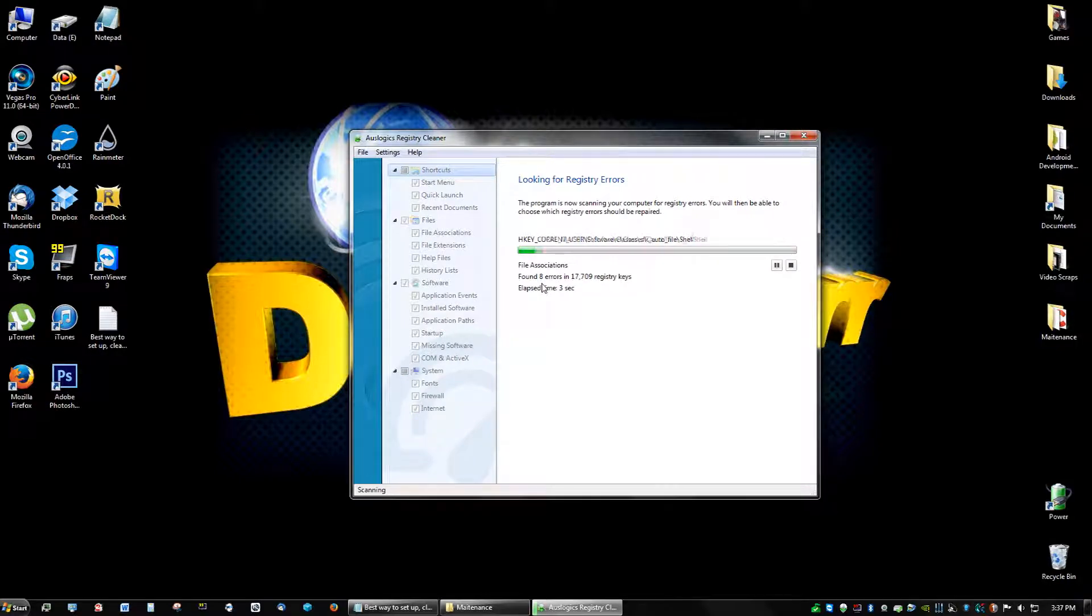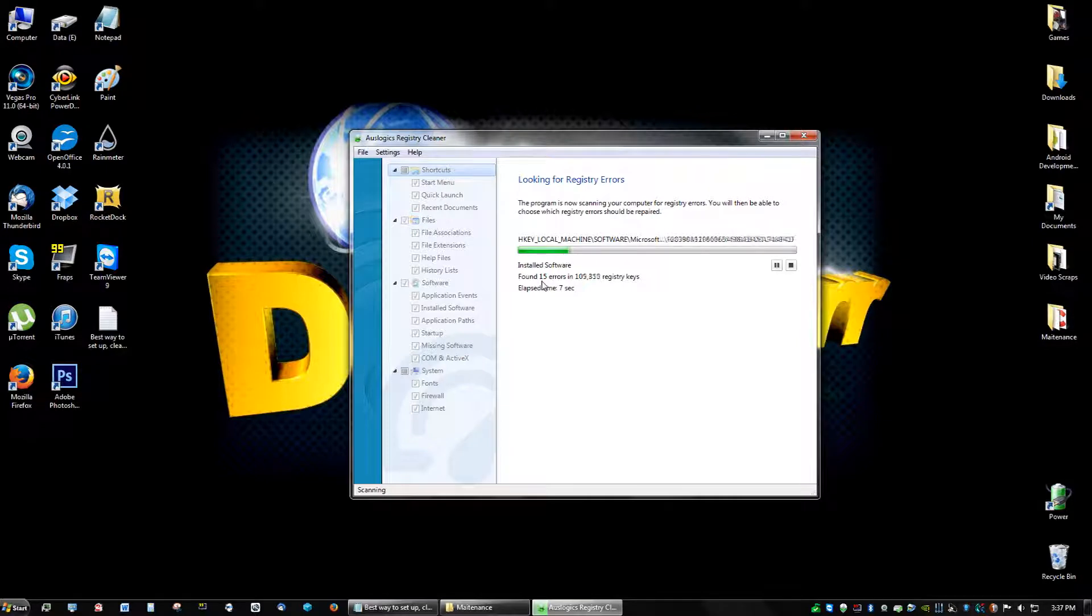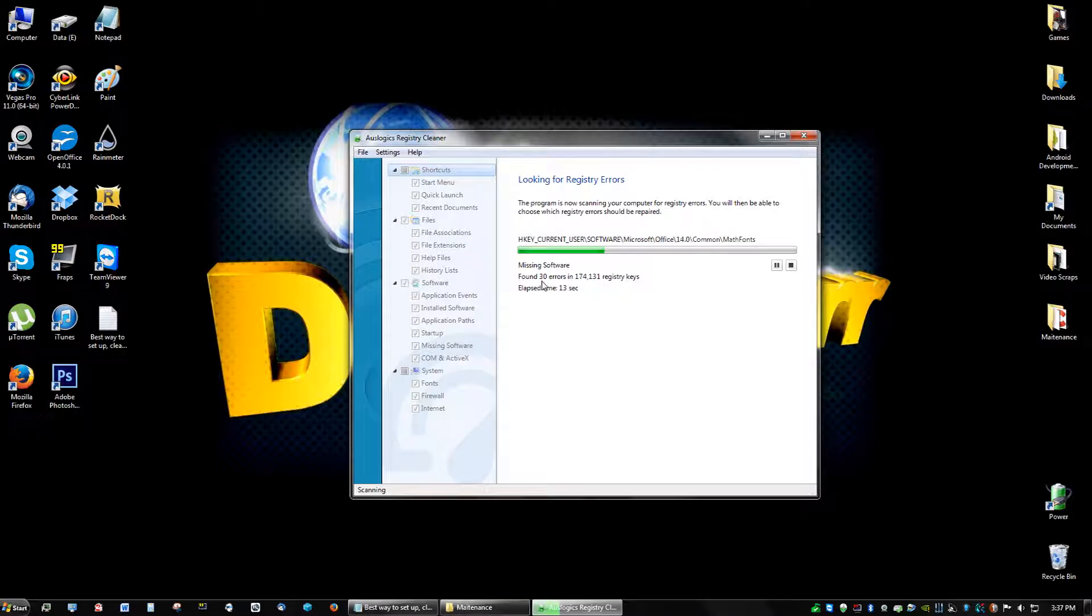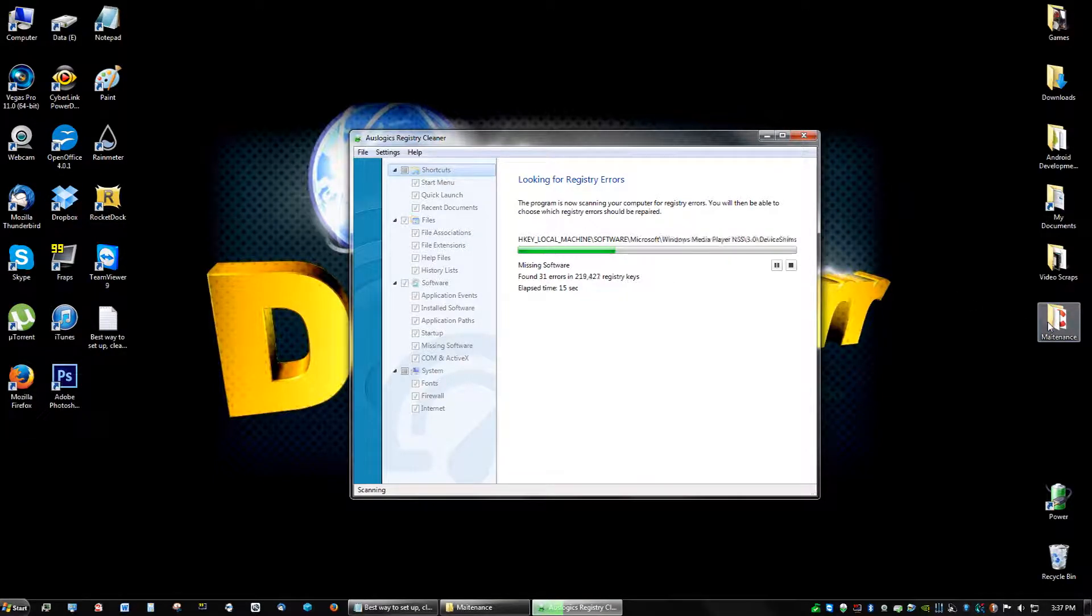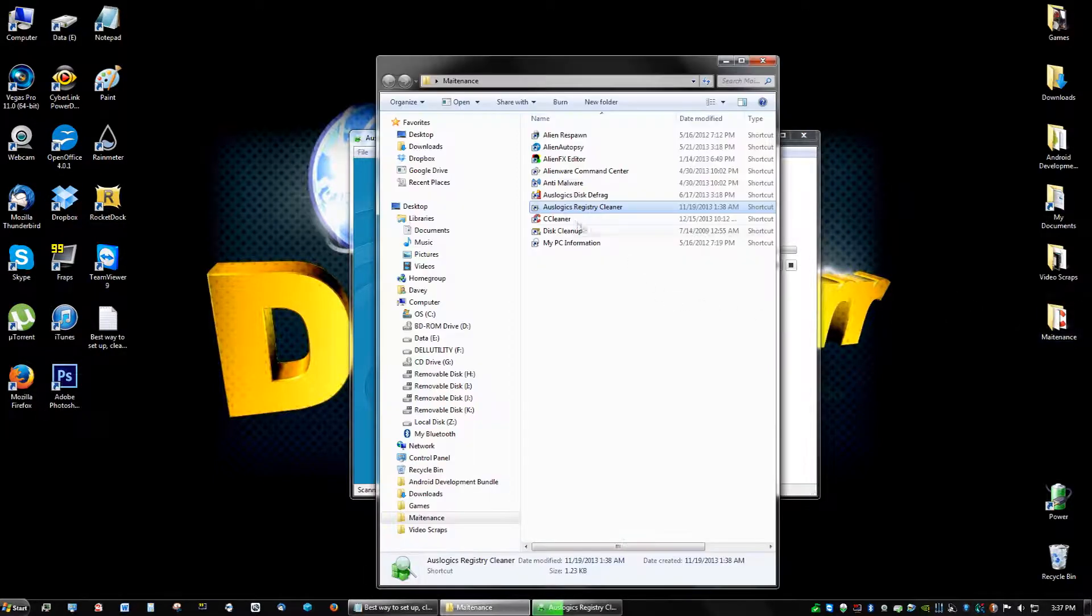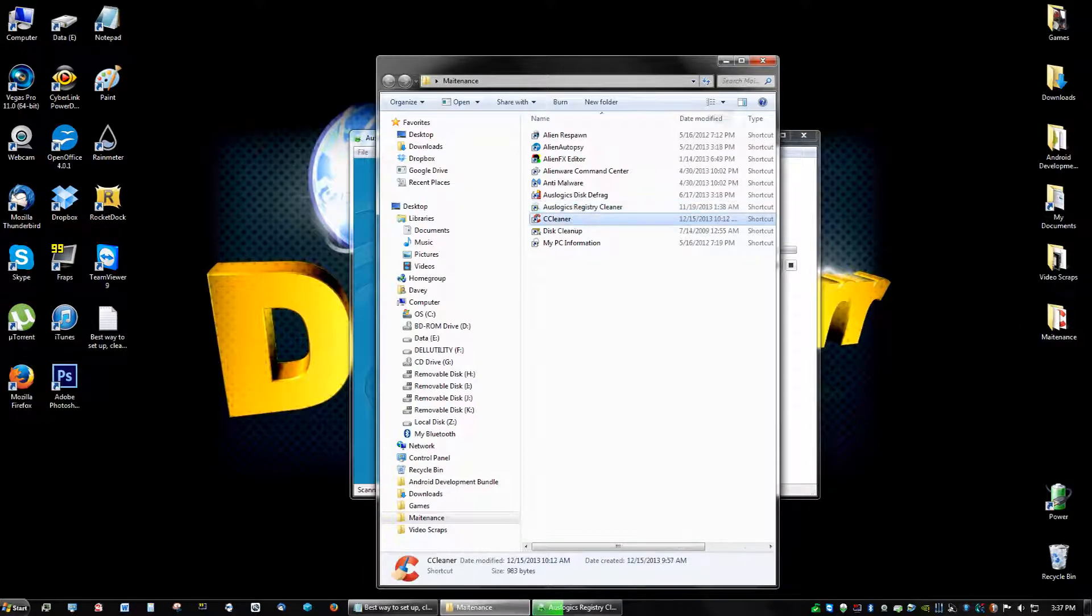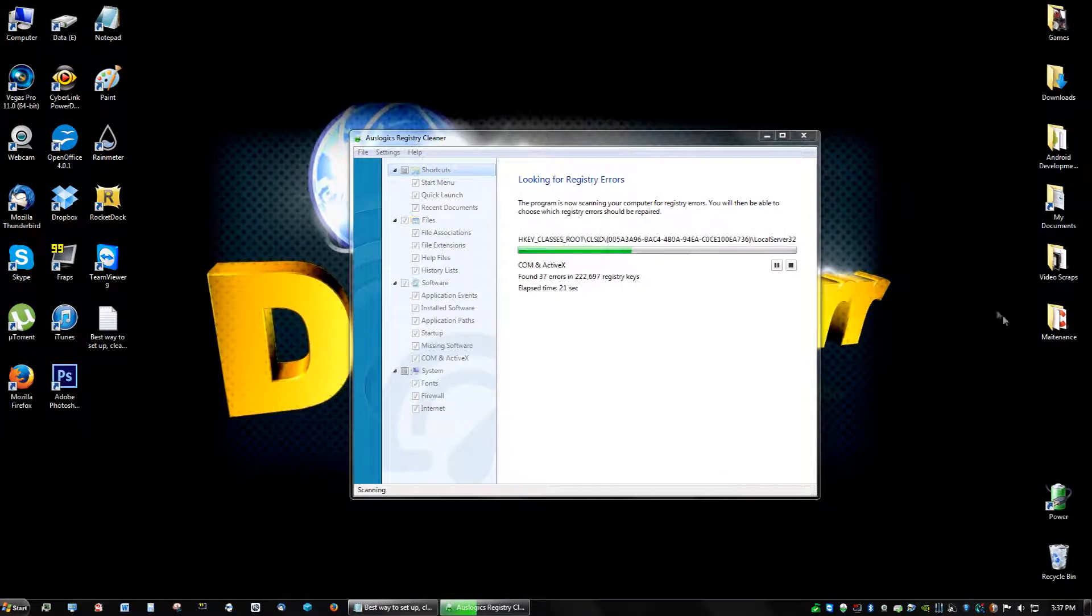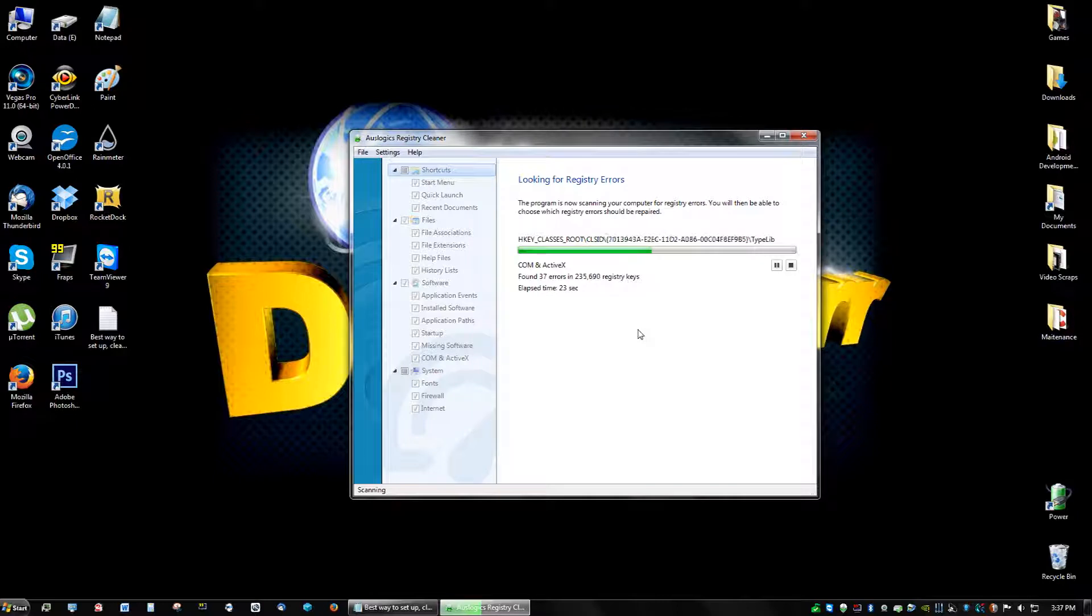And it's looking through your entire registry for any errors. I know we already did a registry cleaner in CCleaner, but this is going to catch all the errors that CCleaner didn't catch, or most of them I should say.